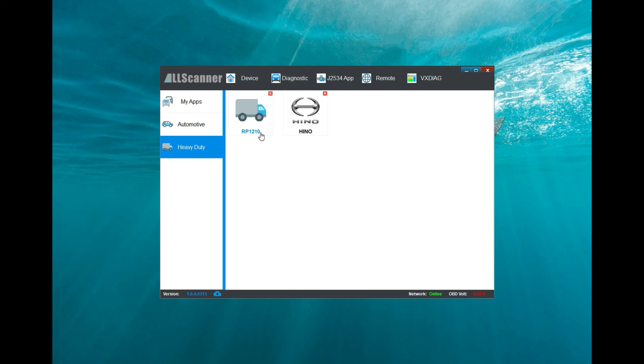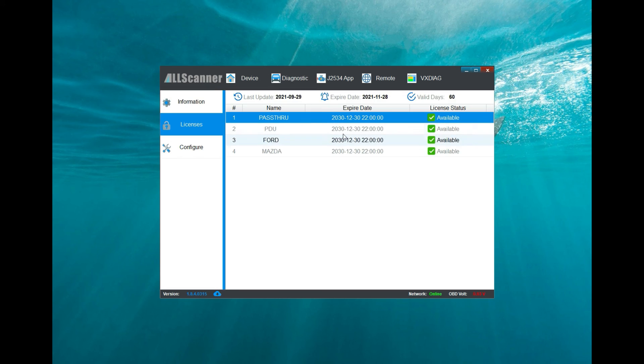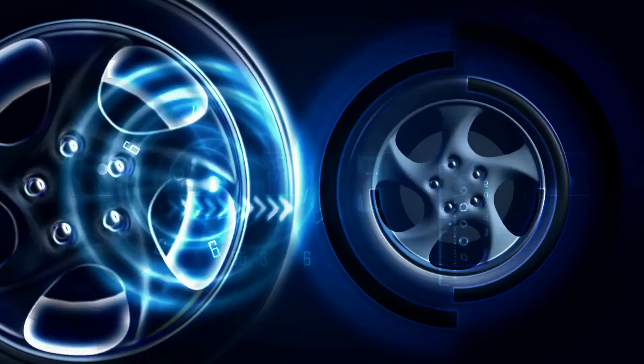I don't know what this RP 1210 is, but at least they have Hino, so if you need to do some work on Hino, they have Hino. That's going to conclude the video for downloading the VX Manager. I hope you guys enjoyed it. As always, I'll see you guys next time.